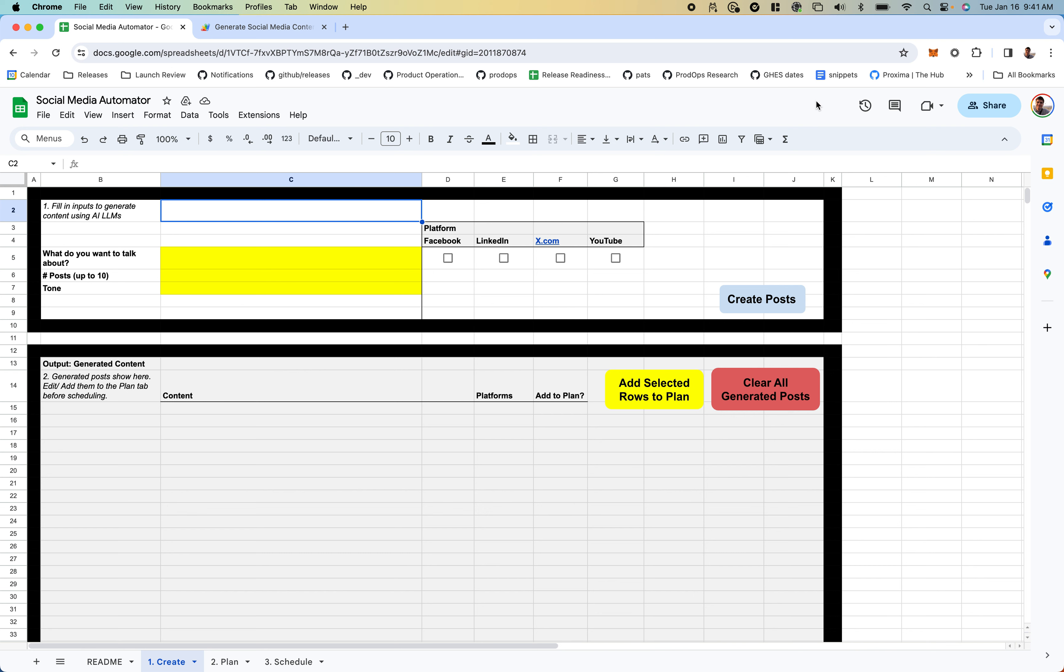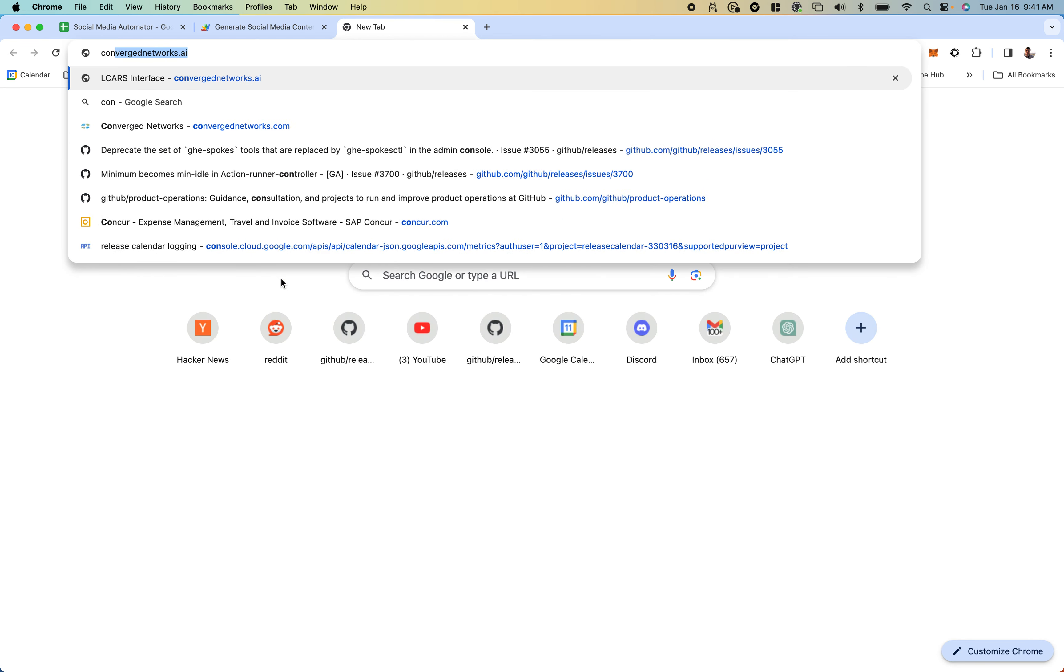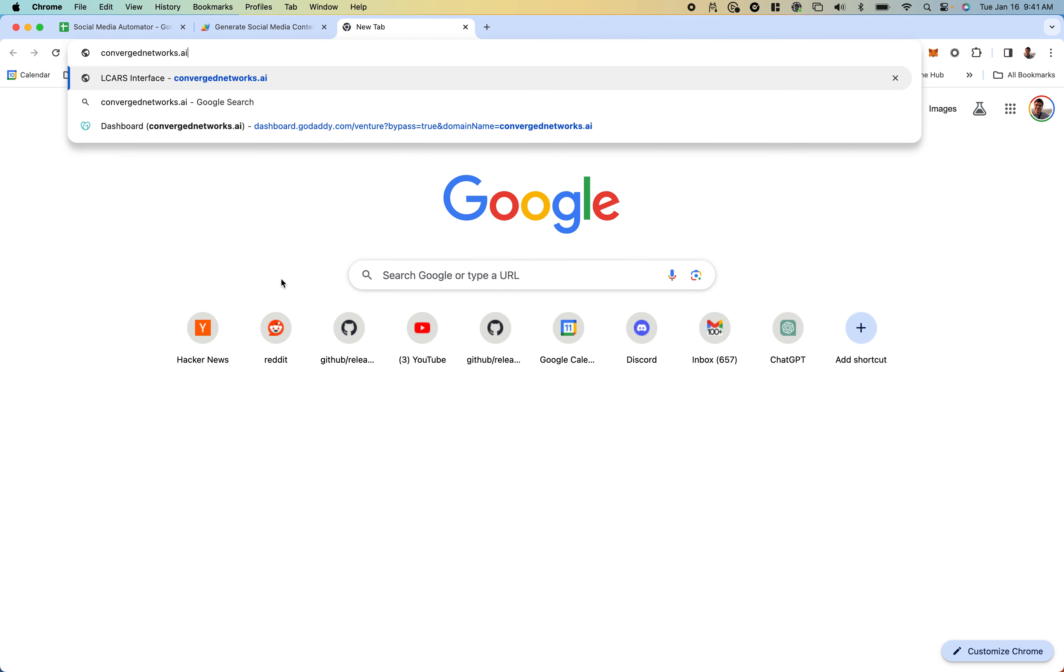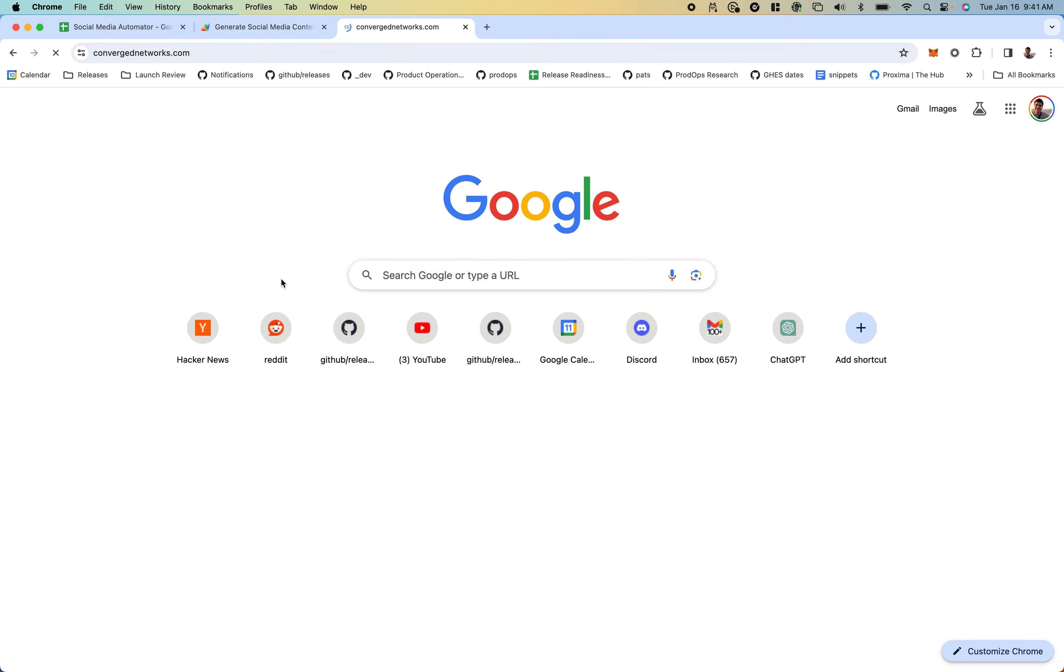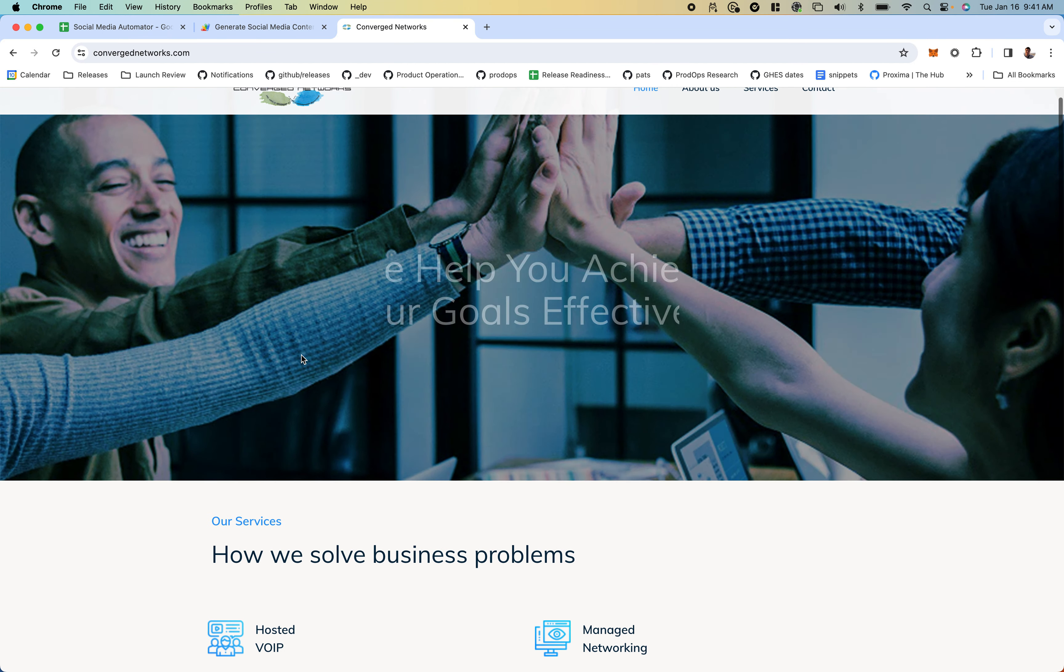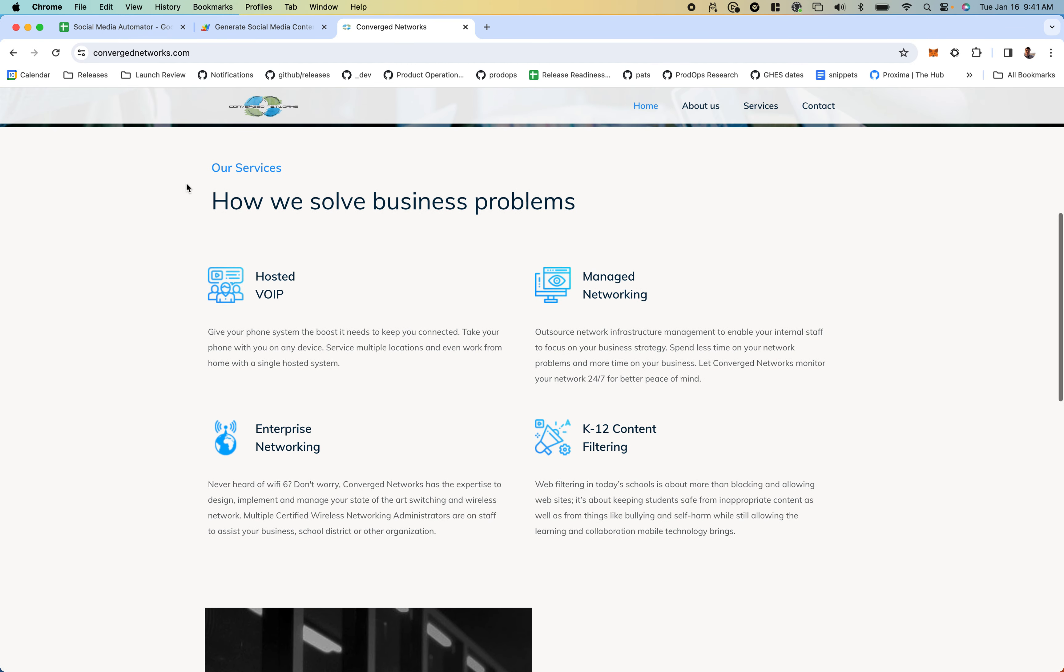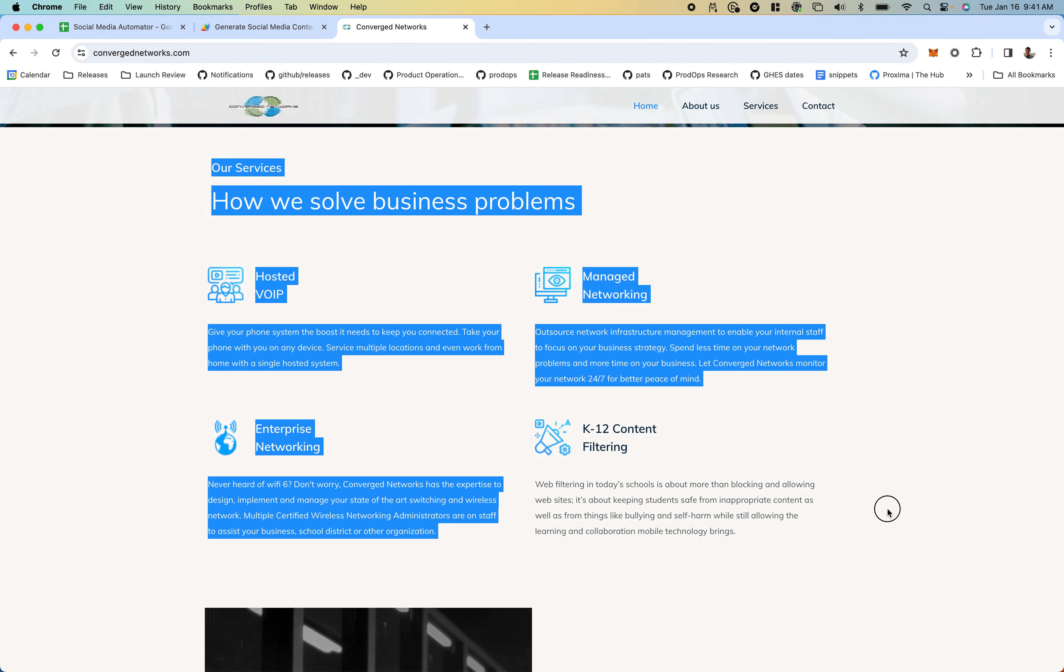The social media automator generates content and posts it to your social media accounts automatically. I'll take a company, Converge Networks, and copy some information from their website.